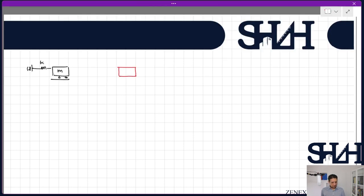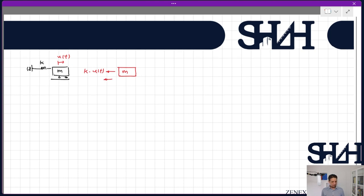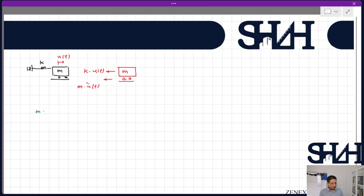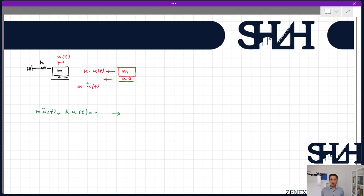If we sketch the free body diagram of this mass, we have k·u(t) and also the inertia force m·ü(t); no other forces are applied. Writing the force equation: m·ü(t) + k·u(t) = 0. This is the basic equation for the calculation.